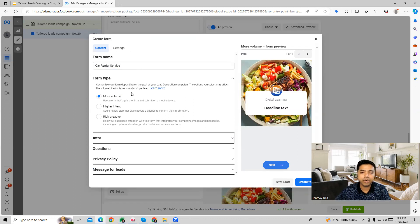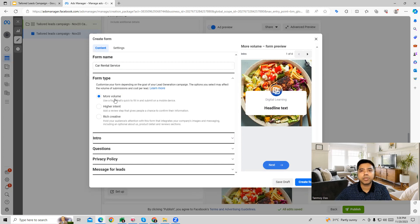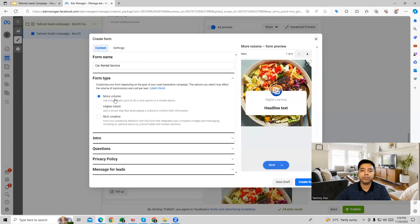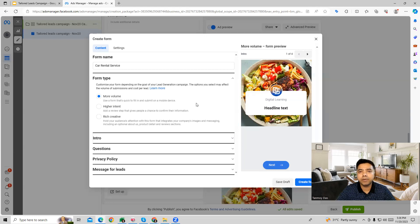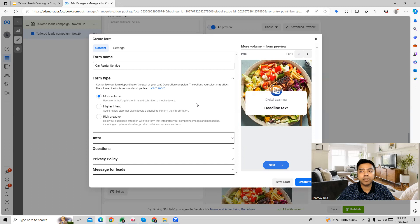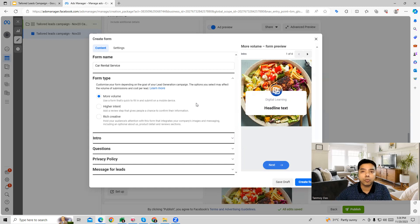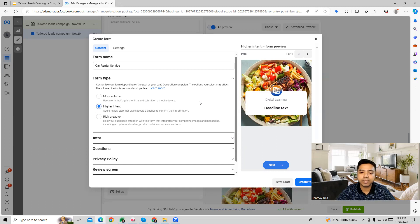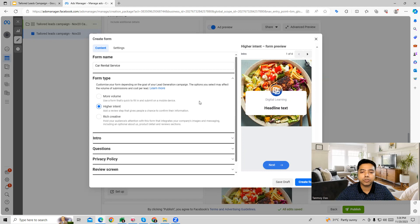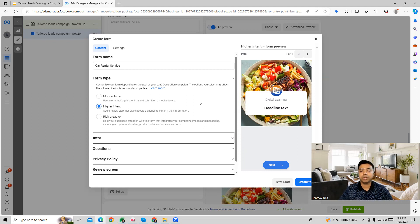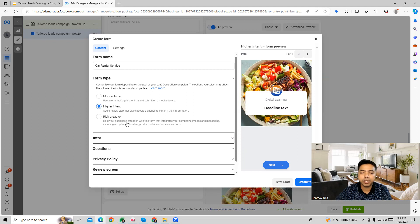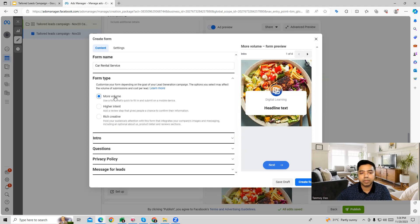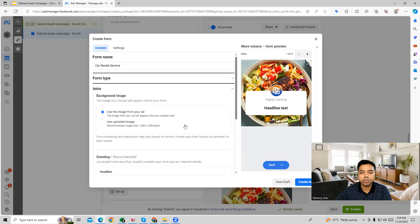And we can fill in all the details. In this, the form type Facebook gives us three options. More volume means this is going to be a case where we are going to use the form that's going to help us fill up forms much more faster through mobile device. Higher intent will be a case where we're going to show the ads in such a manner where we are going to make sure that it is being filled by people who are really going to convert eventually. And then you have rich creative also.